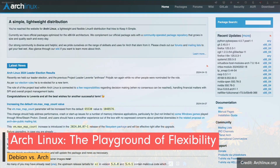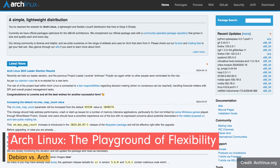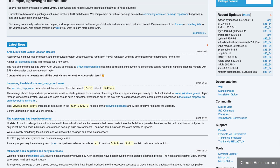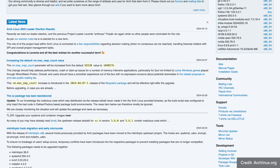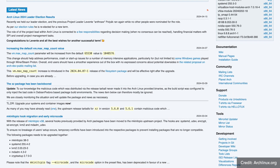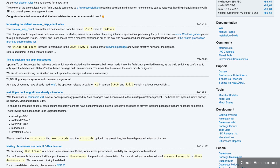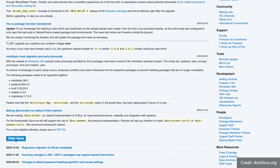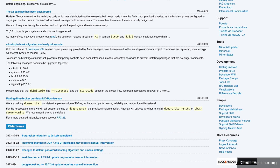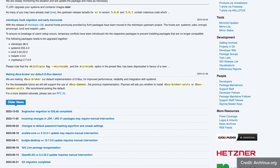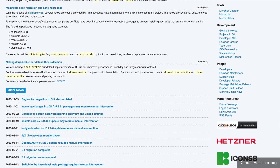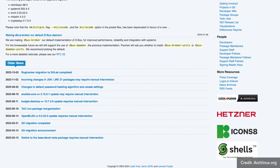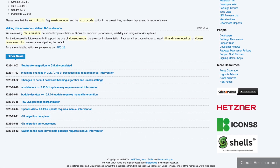Now let's come to Arch Linux. In stark contrast to Debian's conservative nature, Arch Linux embraces a rolling release model emphasizing simplicity, minimalism and user-driven customization. Born in 2002 under the stewardship of Judd Vinet, Arch has emerged as a playground for enthusiasts seeking unparalleled control over the Linux experience.